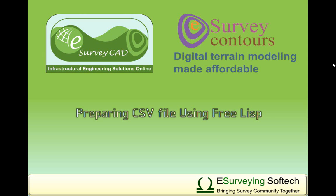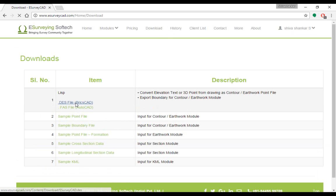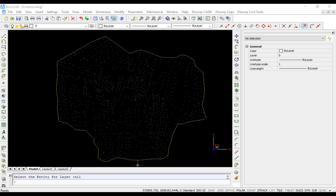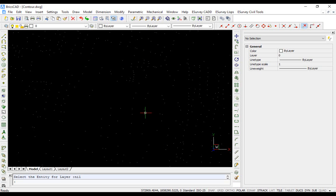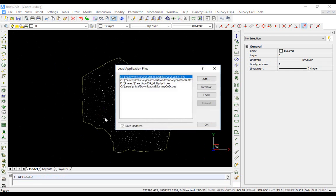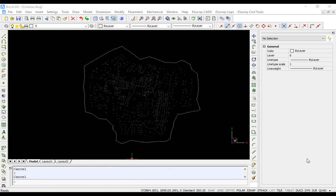Preparing CSV file using free Lisp. Download esurveycad.fas or esurveycad.des from download section of www.esurveycad.com. Open the drawing having point data or boundary in AutoCAD or BricsCAD. Using app load command, load the downloaded esurveycad.des or esurveycad.fas.